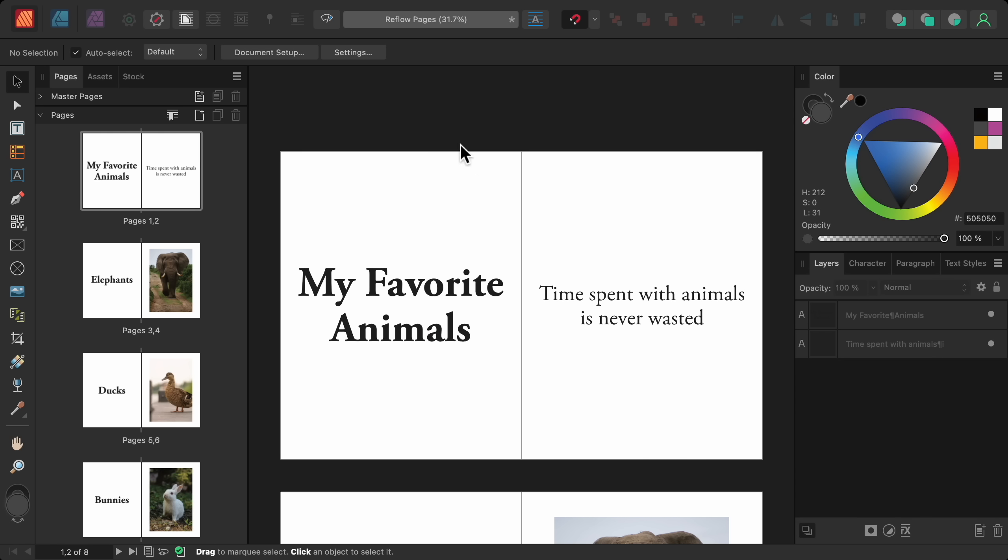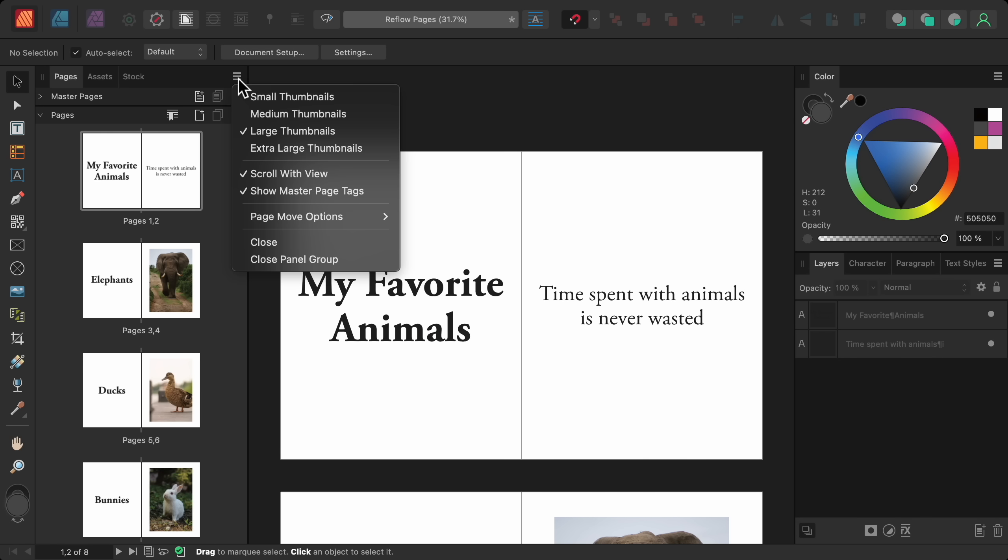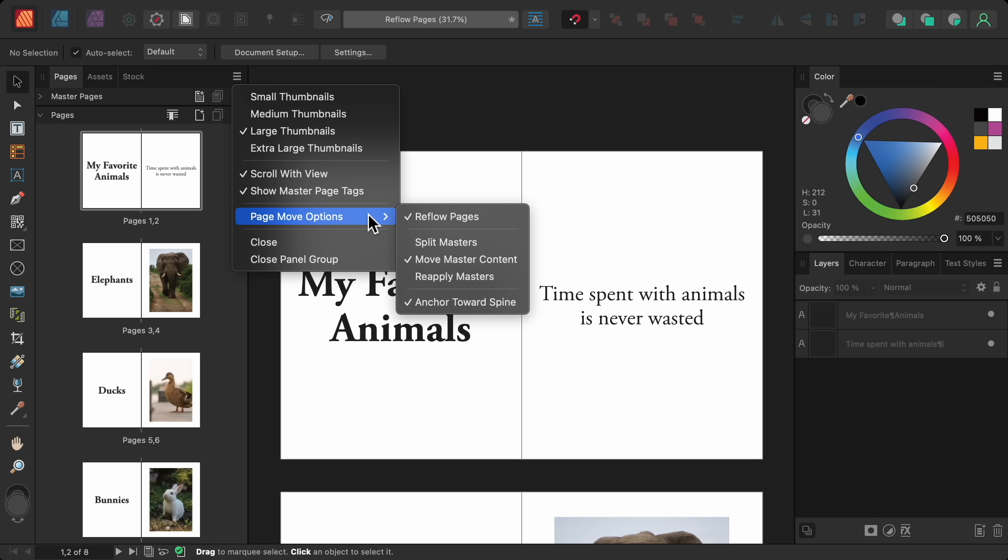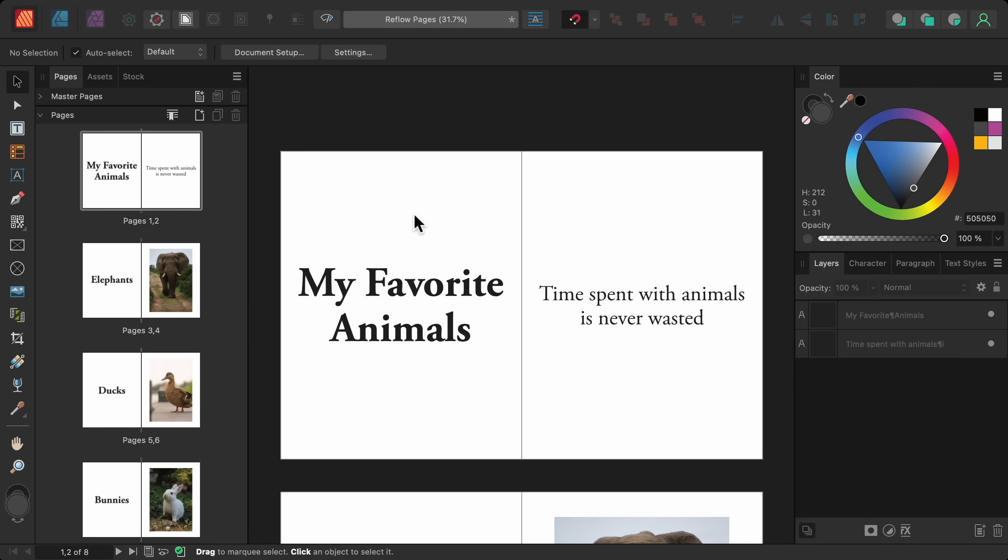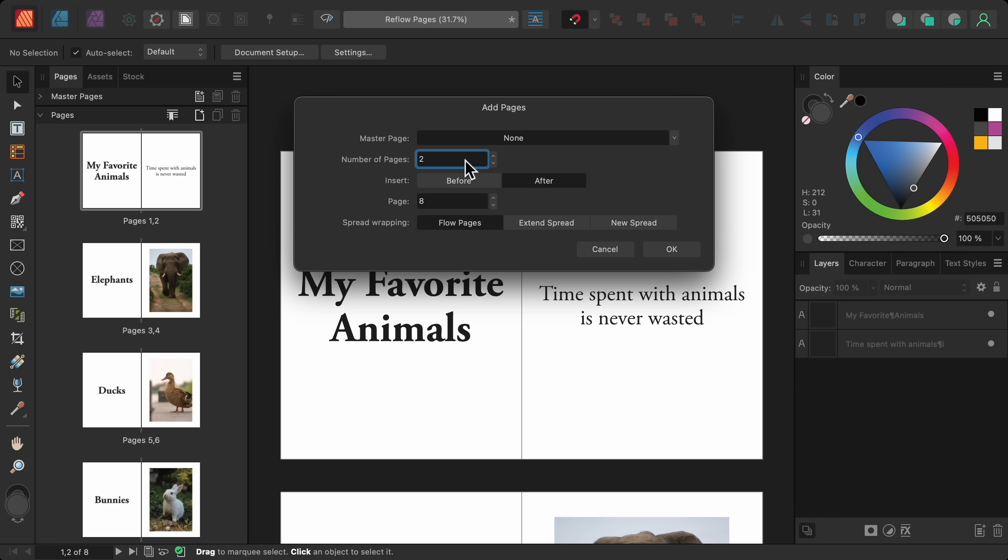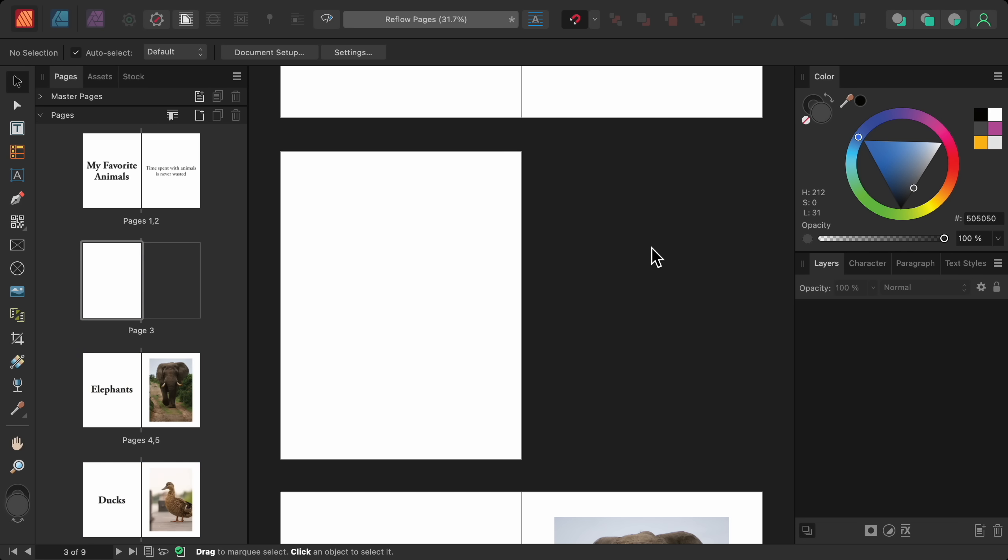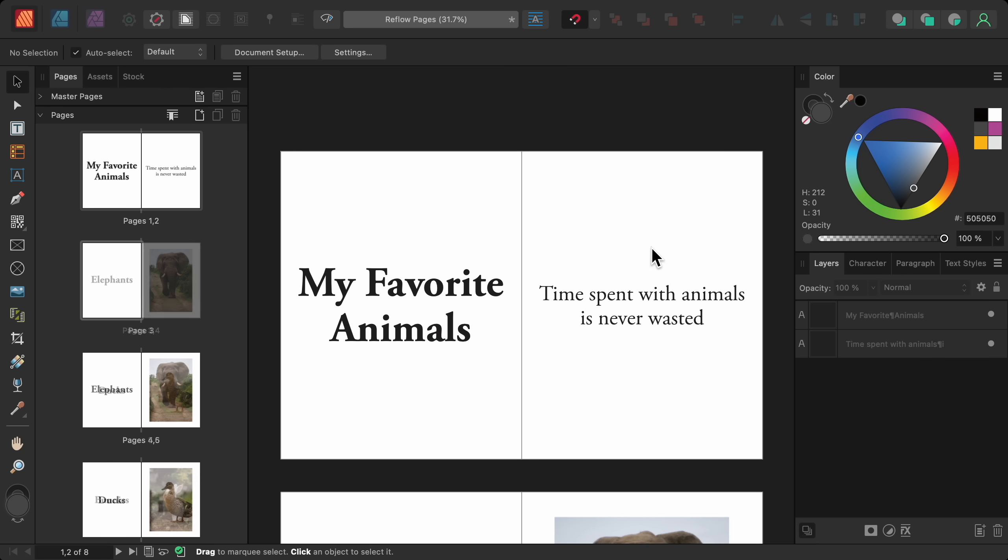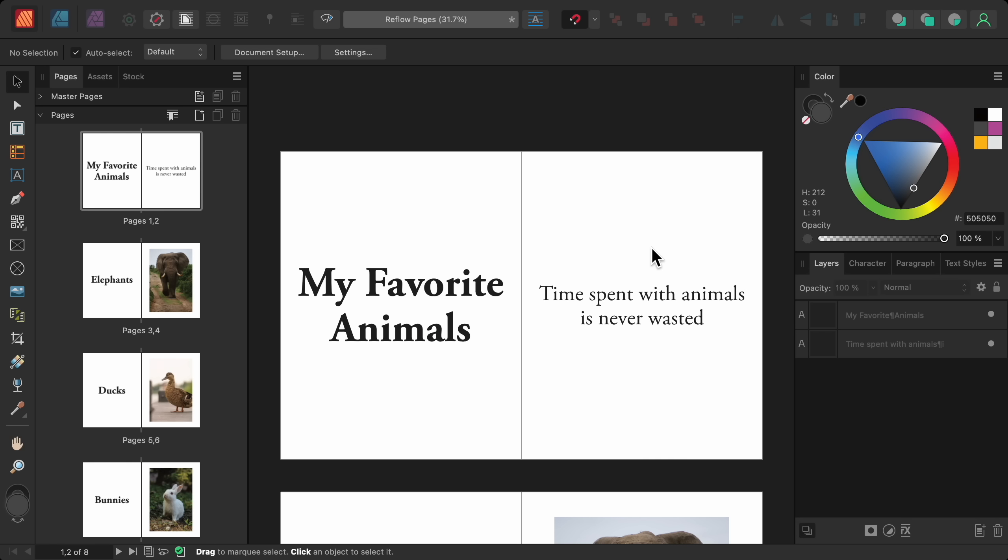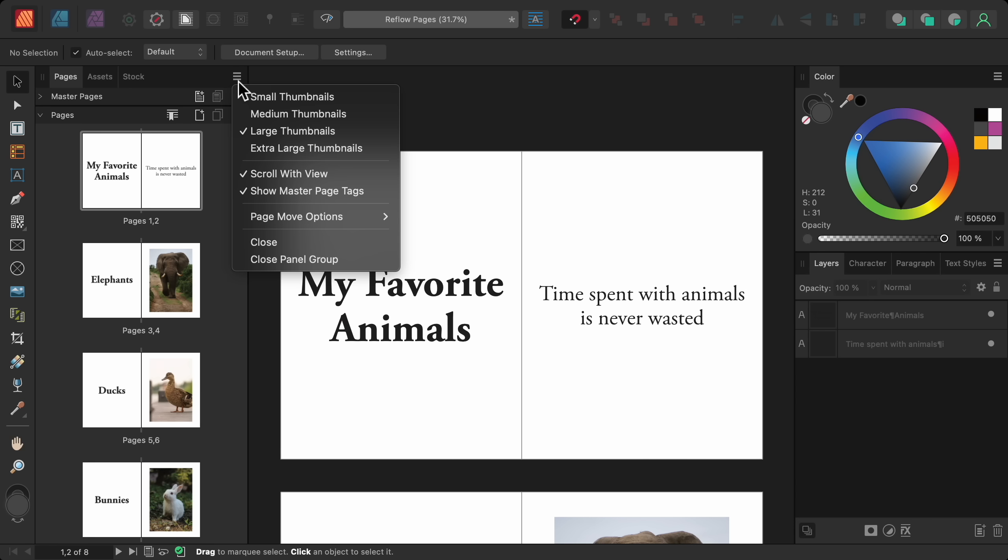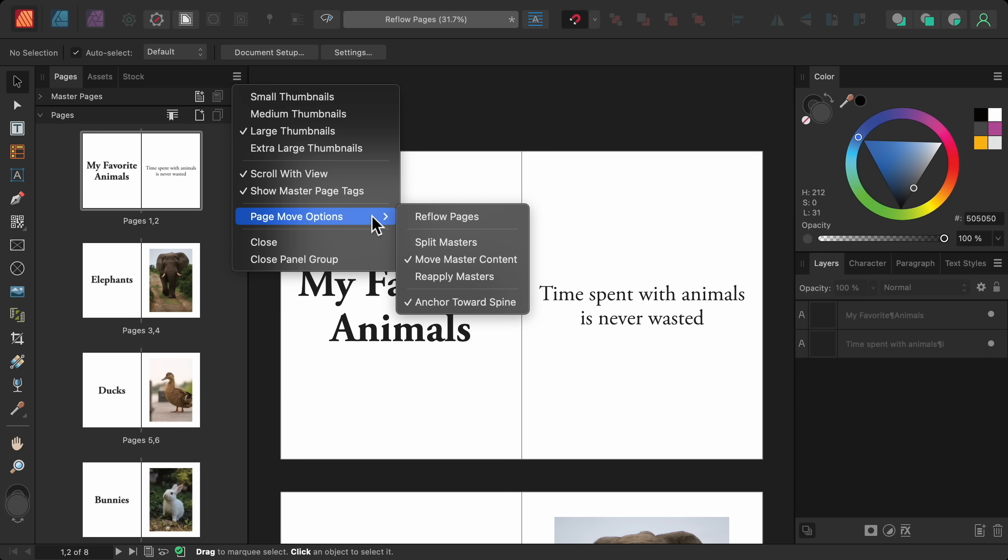First, come up to the settings for the pages panel, then come down to page move options, and turn off reflow pages. And now let's see what happens when I add a new page for my table of contents. Now I have a new page while all of the other pages stay together. So by turning off reflow pages, we can add new pages to our document without affecting the other spreads. But sometimes you don't need reflow turned off for your entire document, just part of it. So let me undo the new page, and then turn reflow pages back on so everything is back to normal.